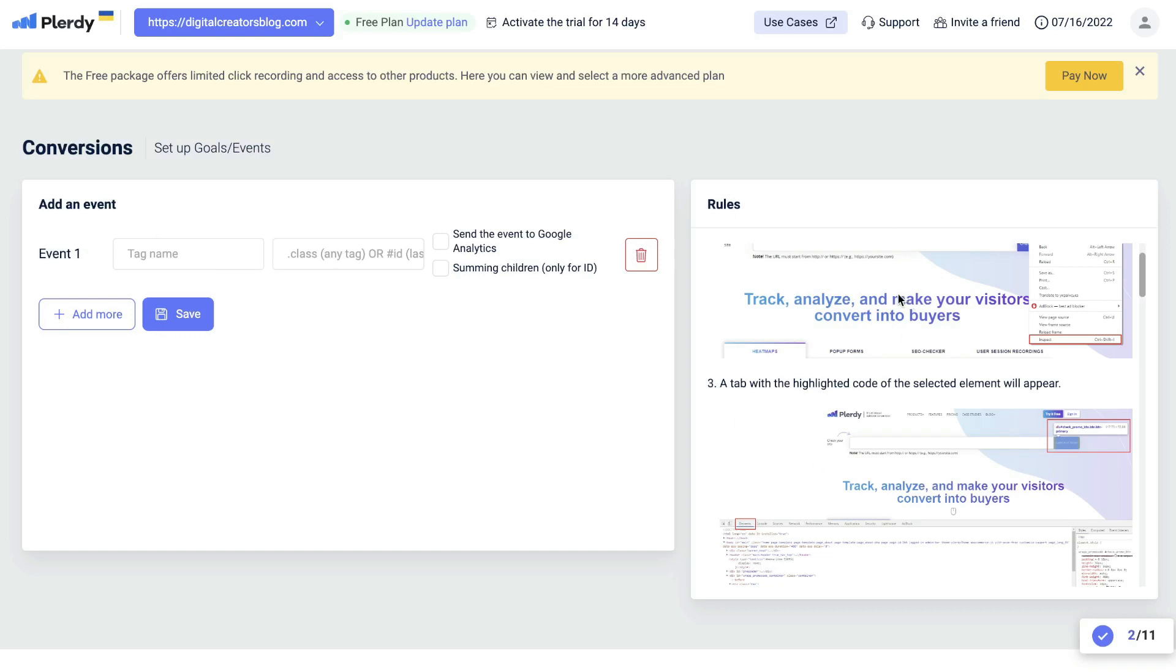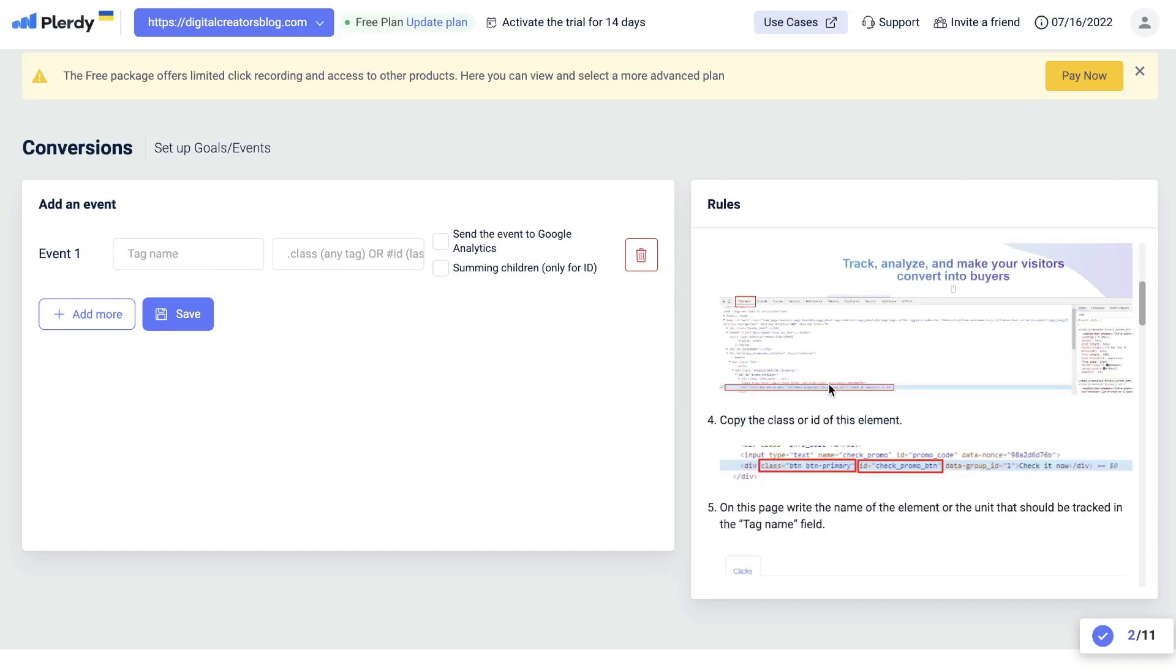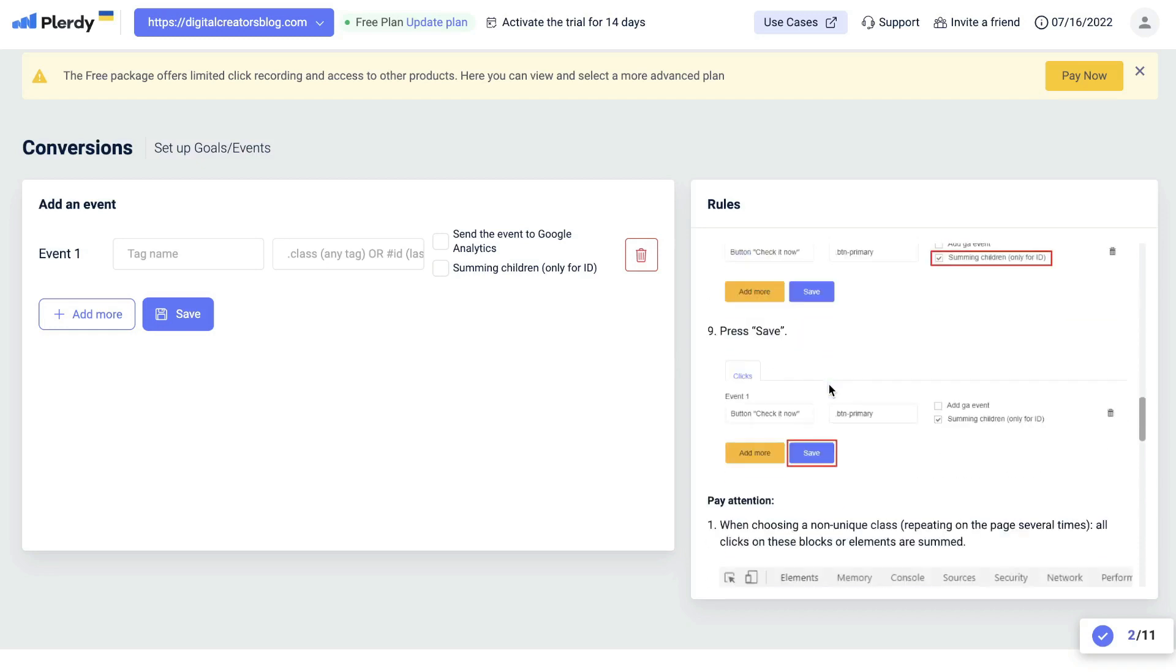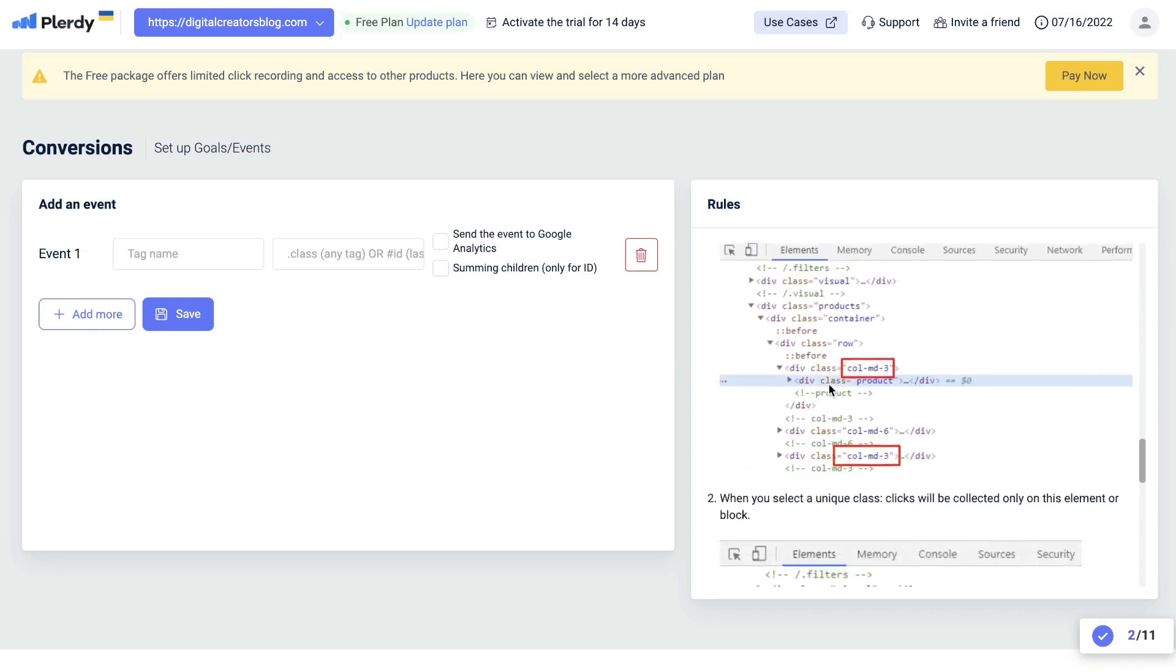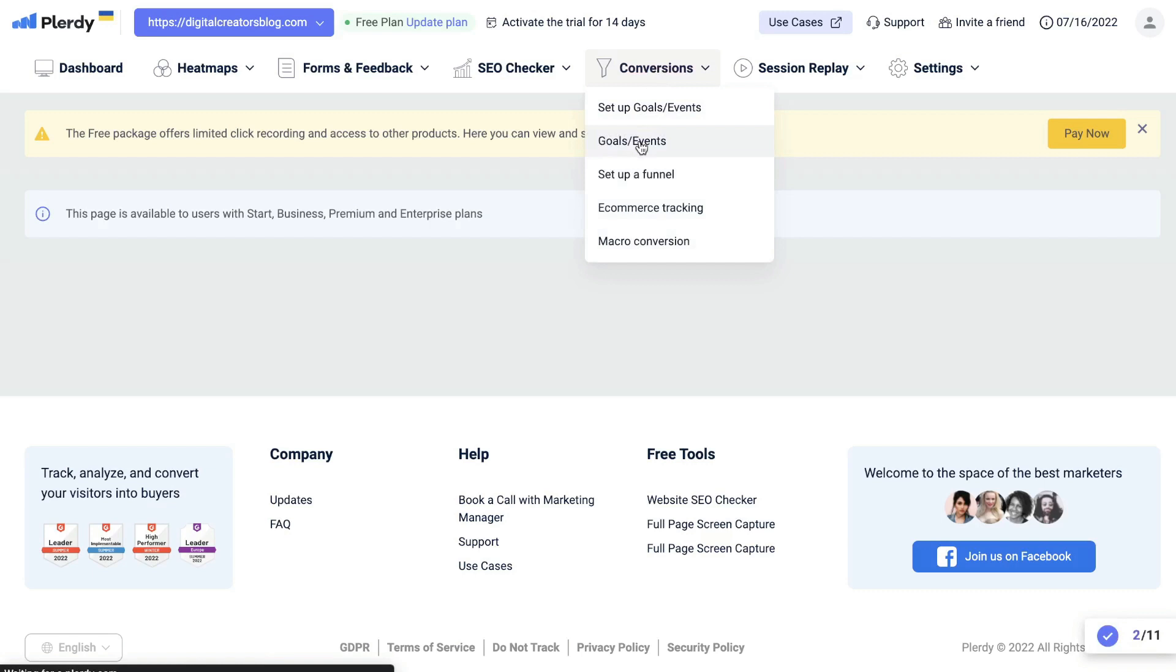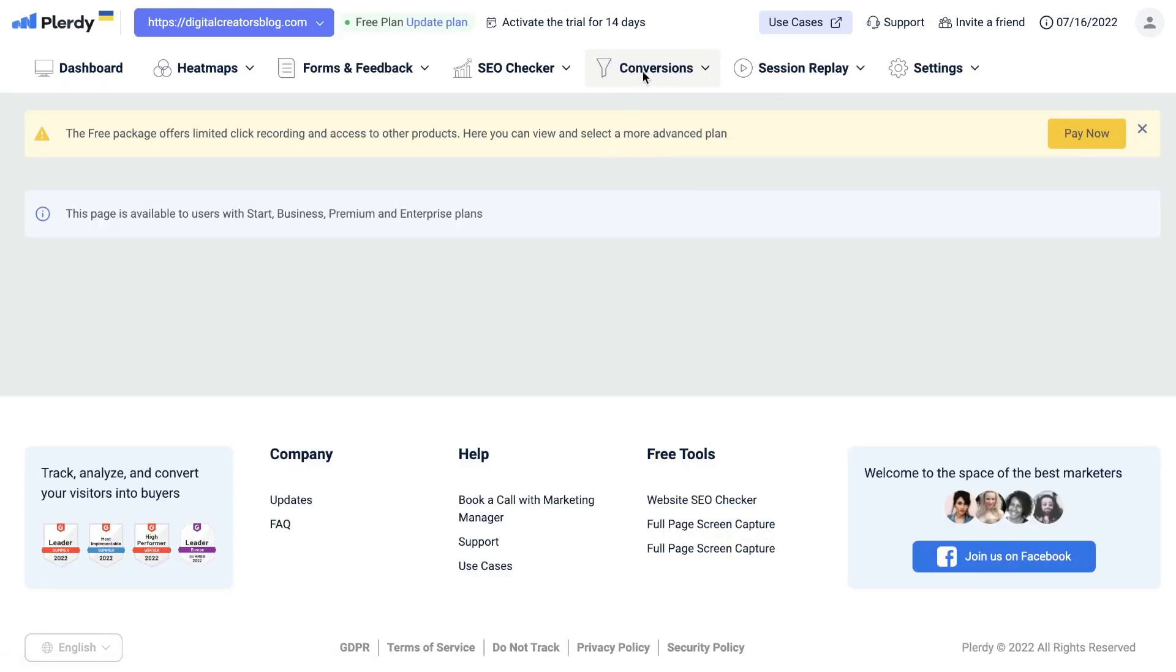All of these instructions will be included in Plarity. So if you are stuck, you can just go ahead and read through these instructions and you'll figure out how to add and set up a goal using this tool. Below that will be the data for the goals and events which you set up.